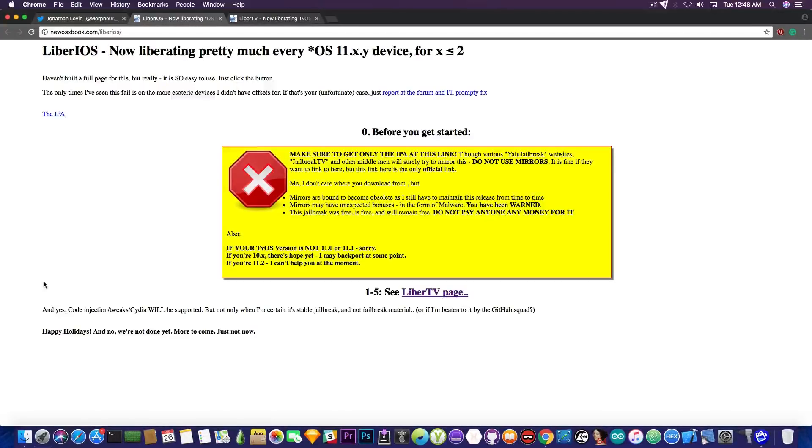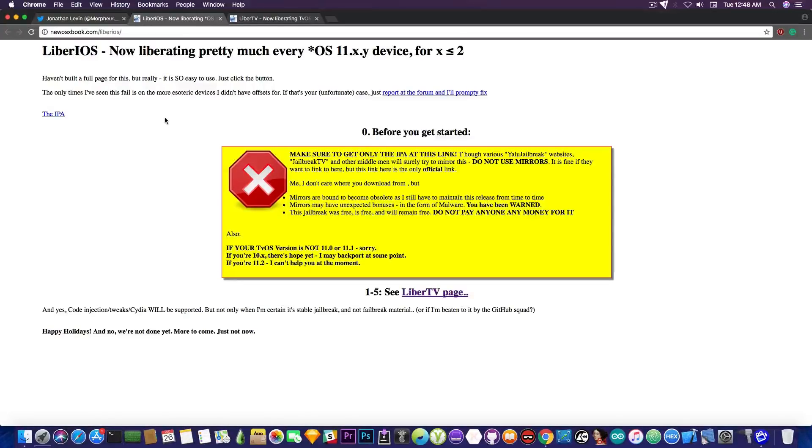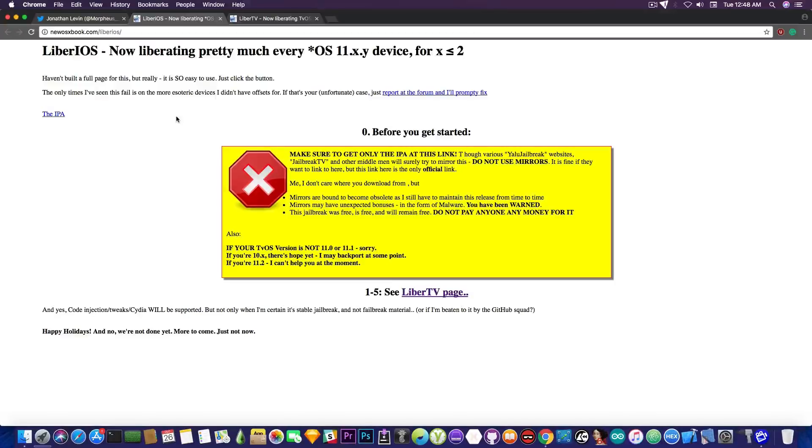This one is a jailbreak for iOS 11.x, which means iOS 11.0 to iOS 11.1.2. It's not compatible with iOS 11.2 or with iOS 11.2.1. So if you're running that firmware, you're pretty much doomed.